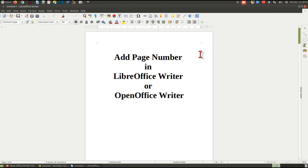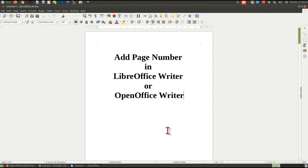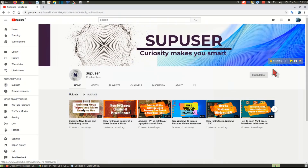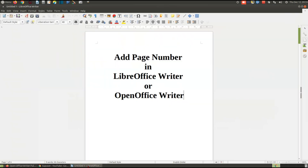Hello friends, welcome to our YouTube channel. In this video I am going to show you how to add page numbers in LibreOffice Writer or OpenOffice Writer. If you are new to our YouTube channel, don't forget to subscribe and click the bell icon to get the latest notifications directly to your inbox. So let's start.